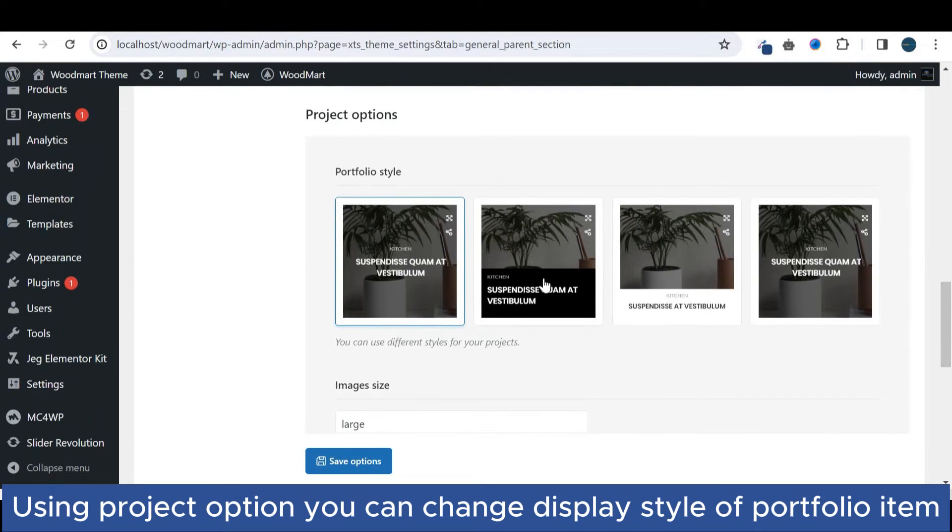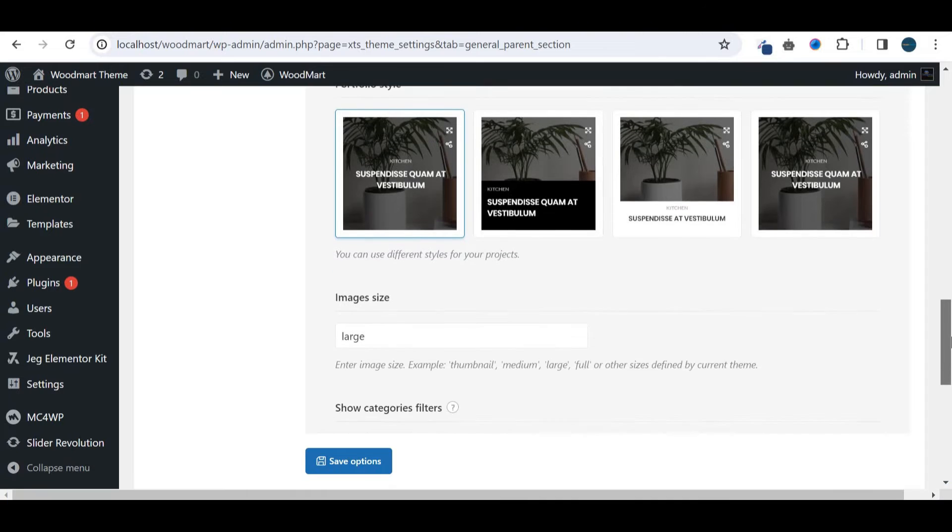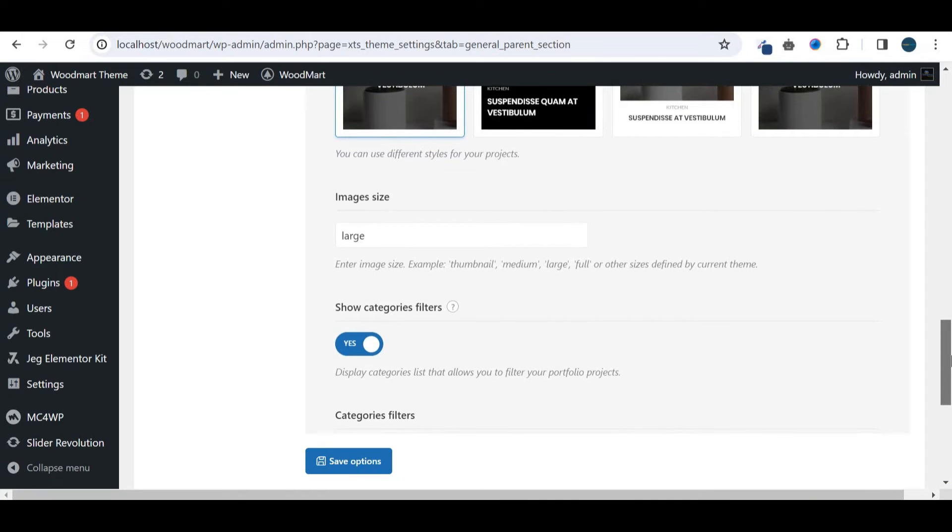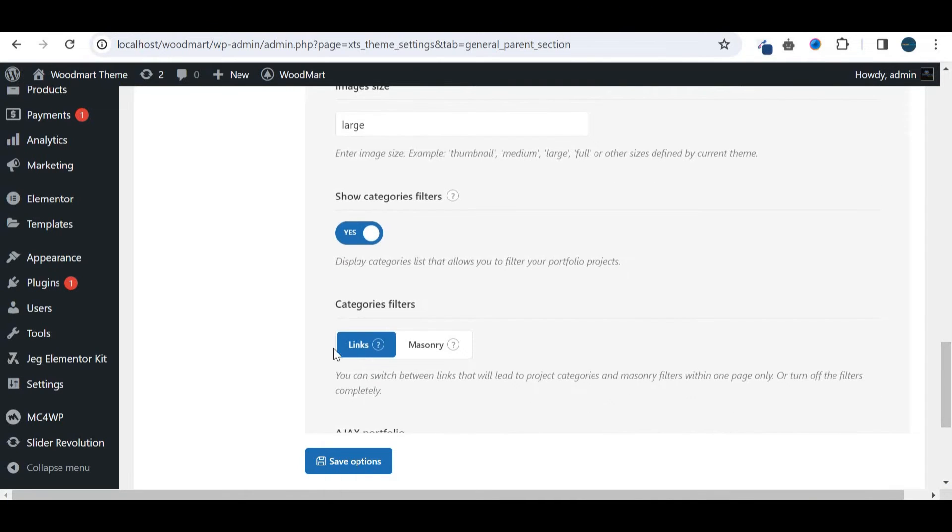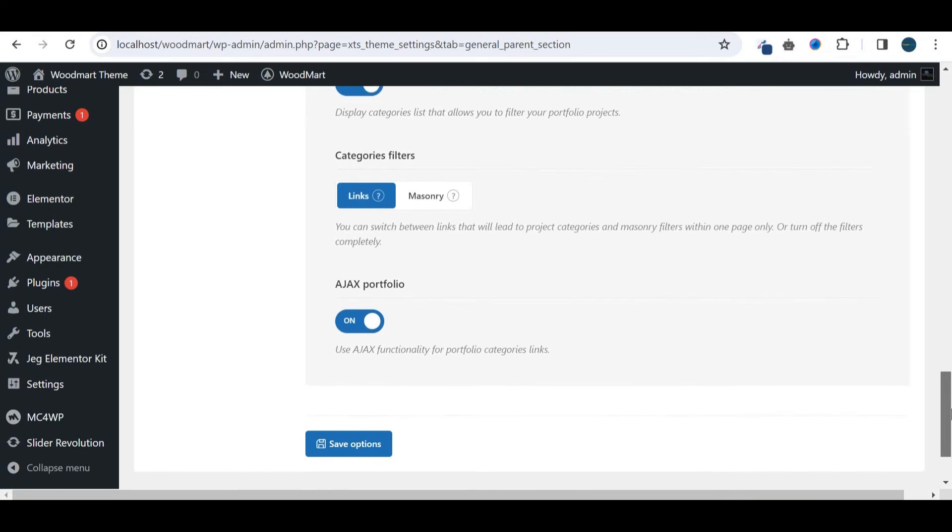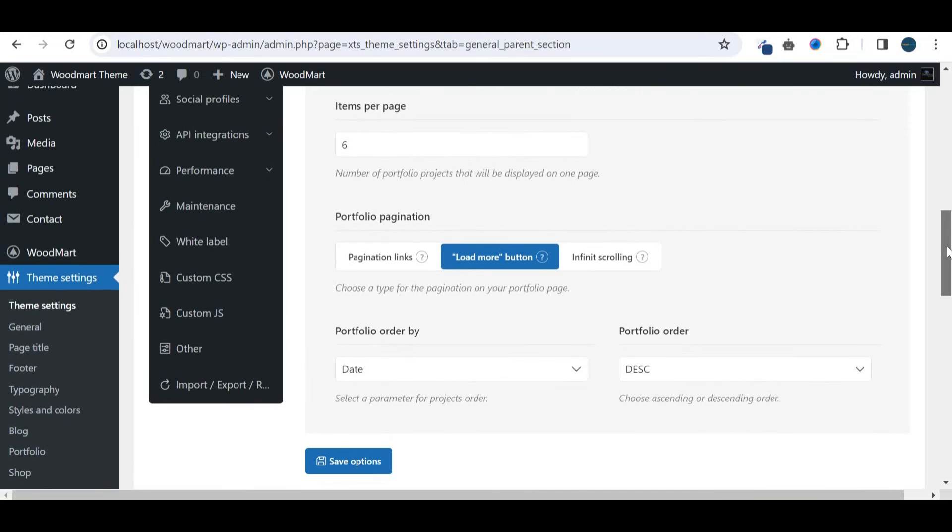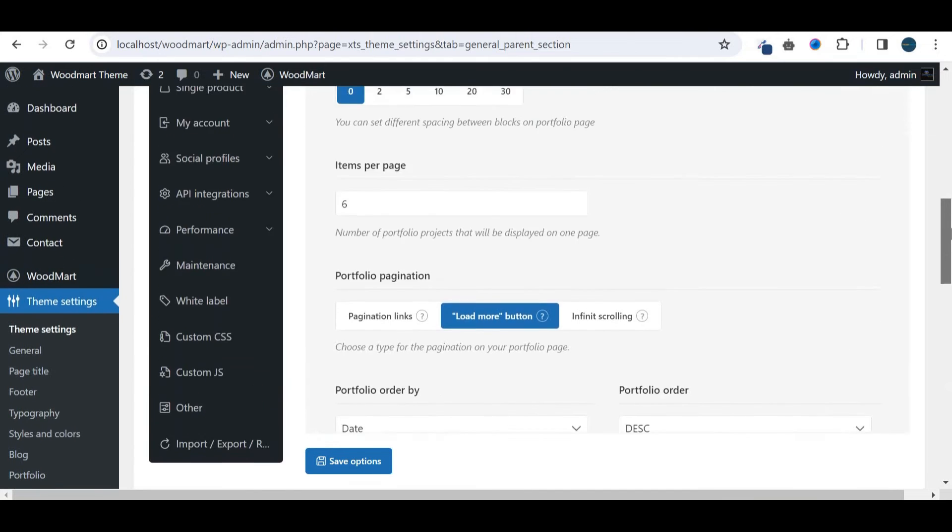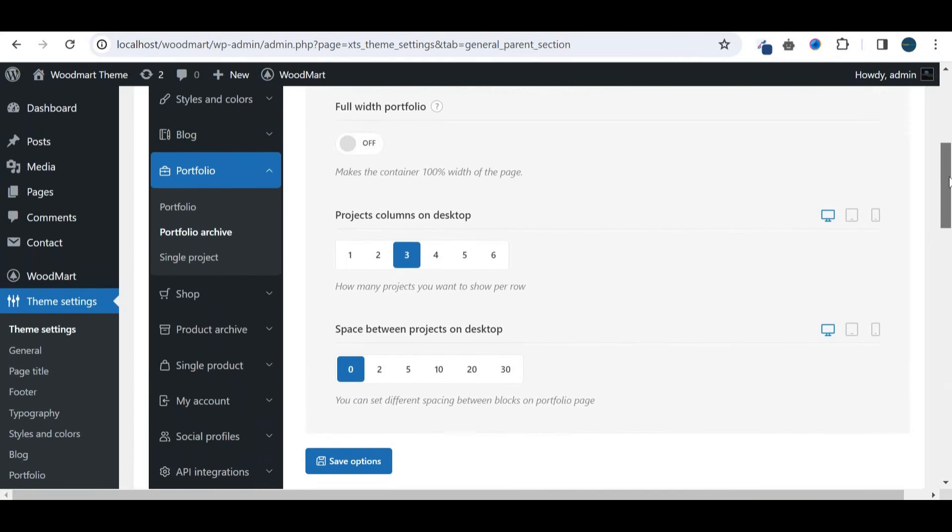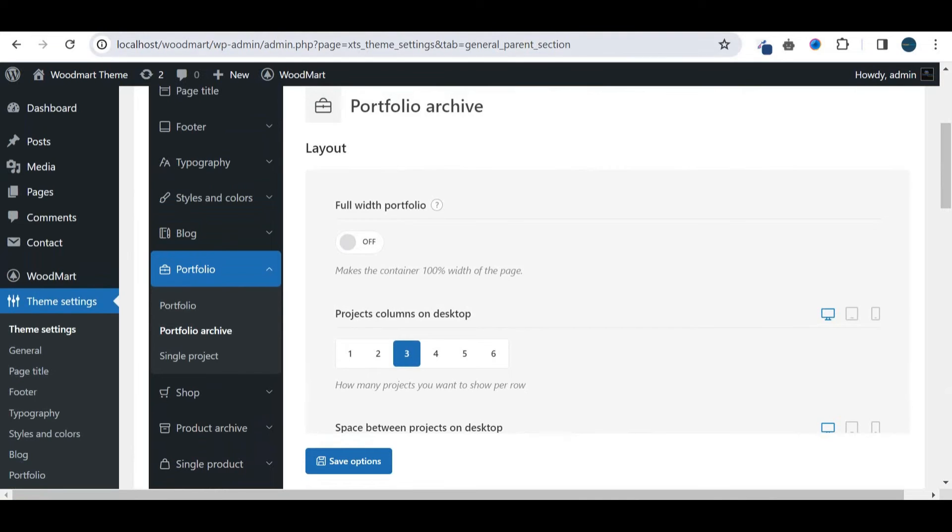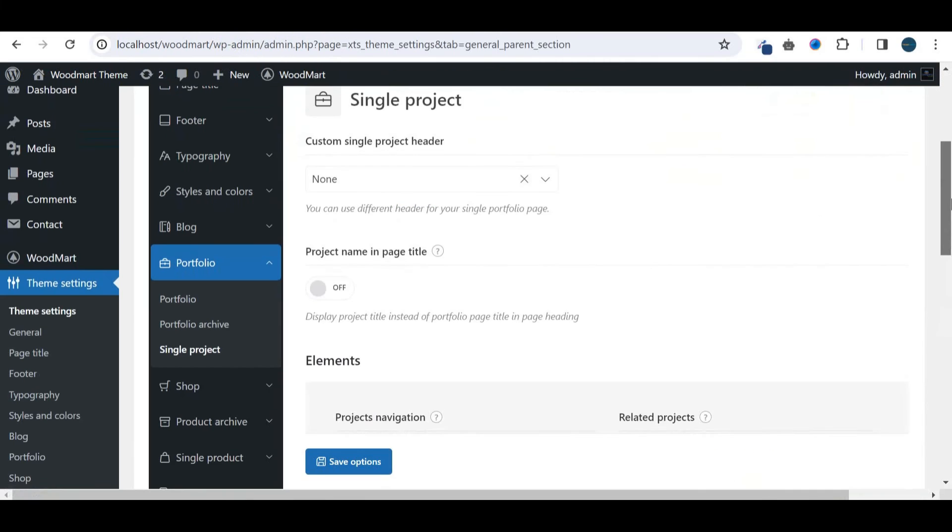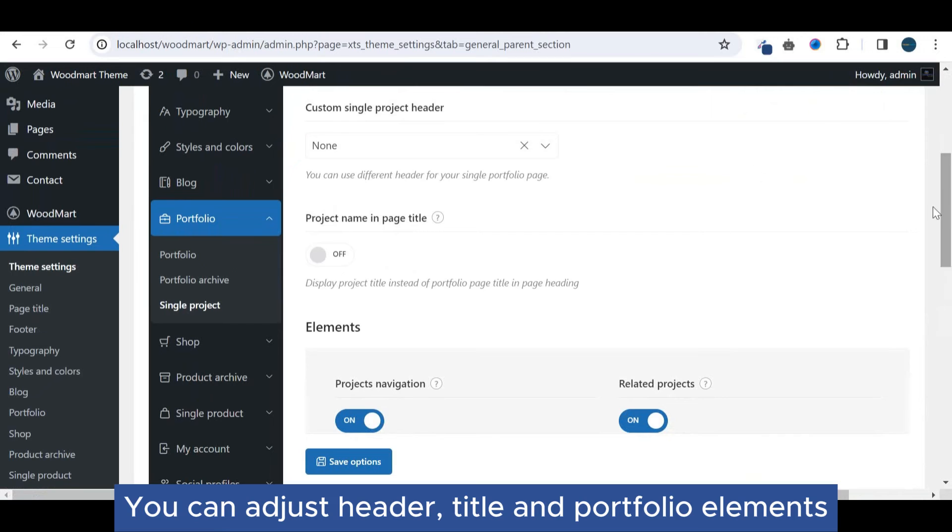Using project option, you can change display style of portfolio items. Using single project option, you can adjust the single portfolio page. You can adjust header title and portfolio elements.